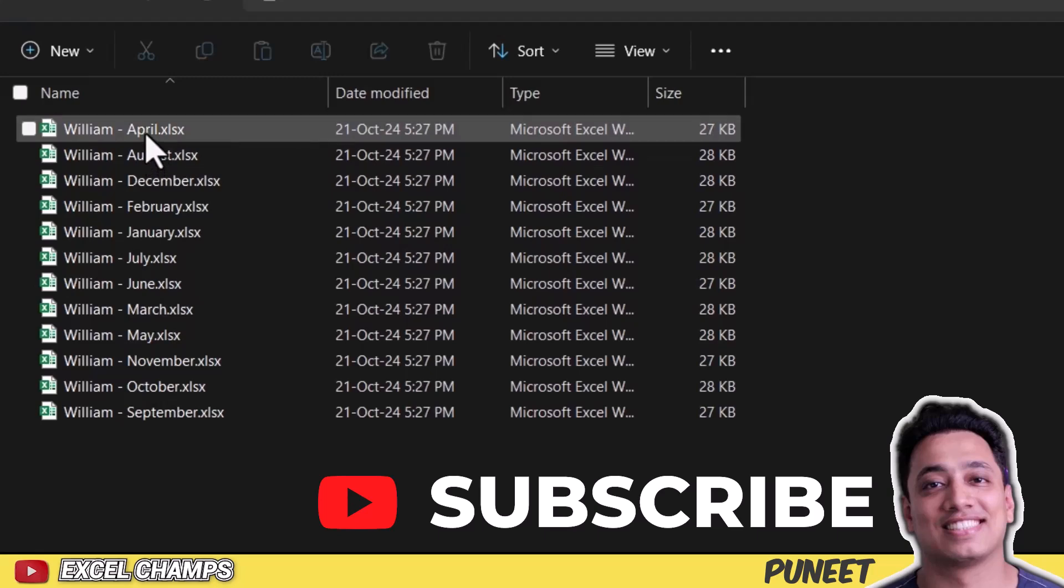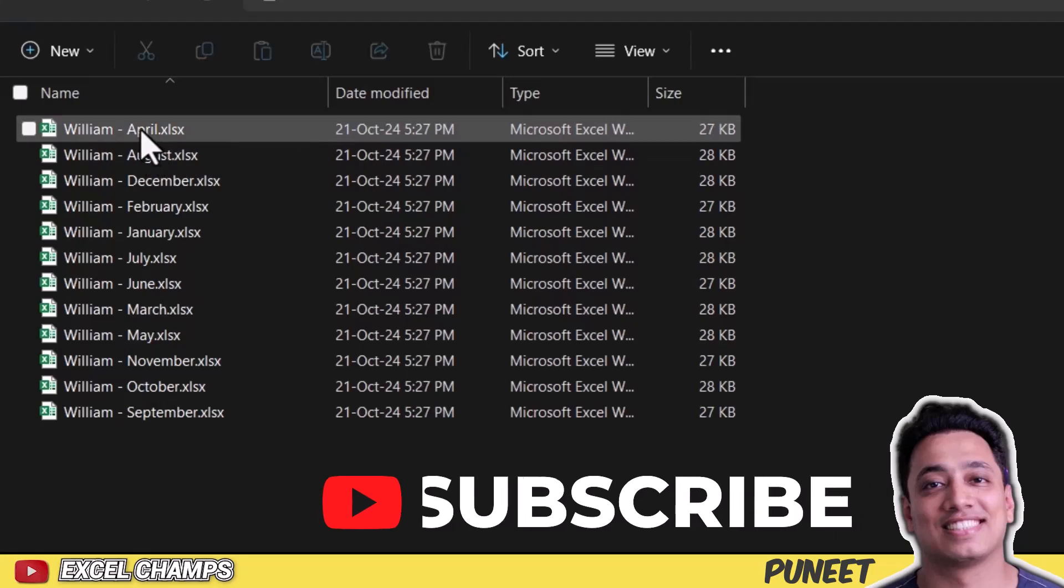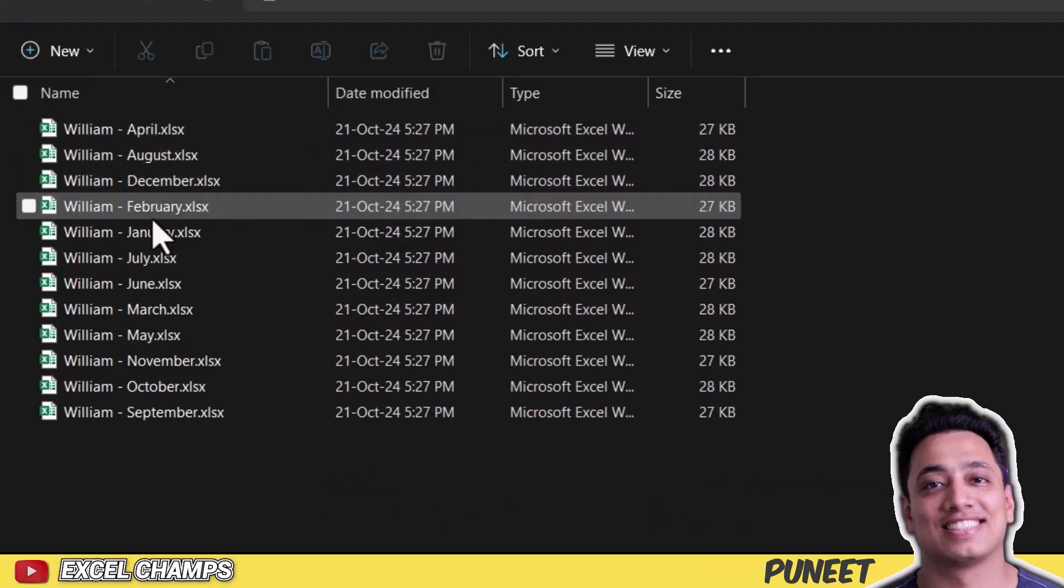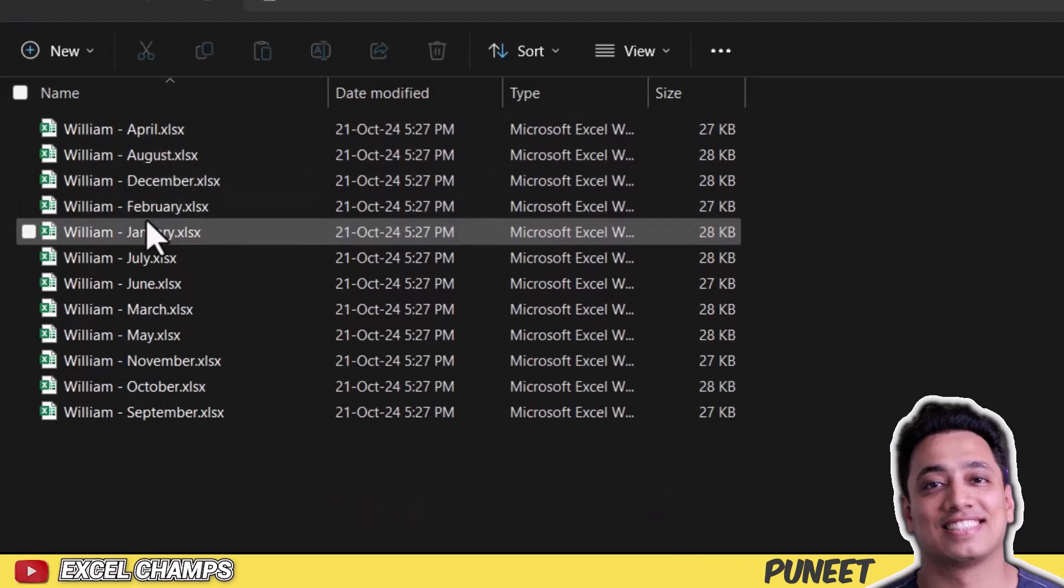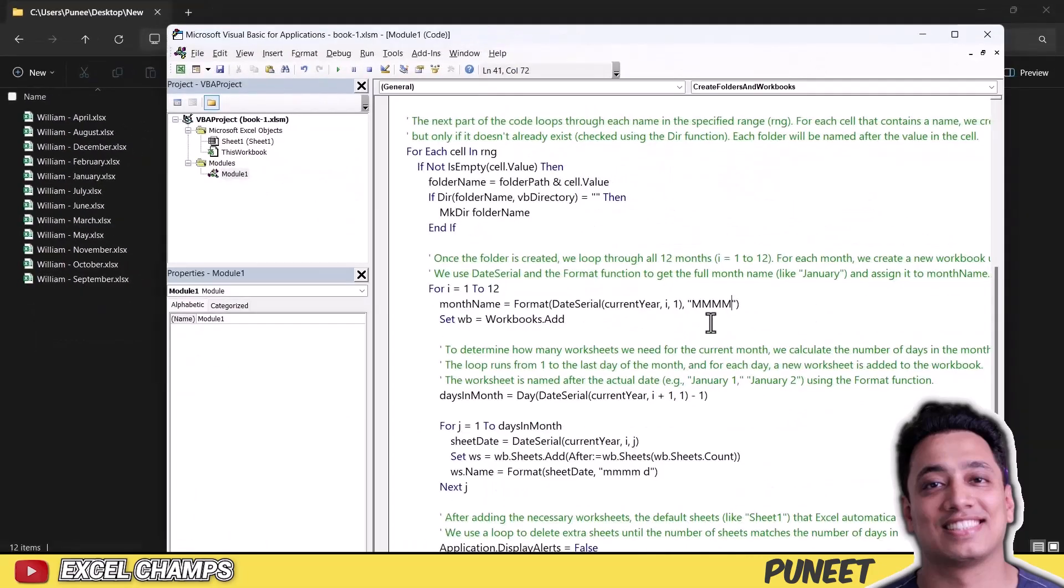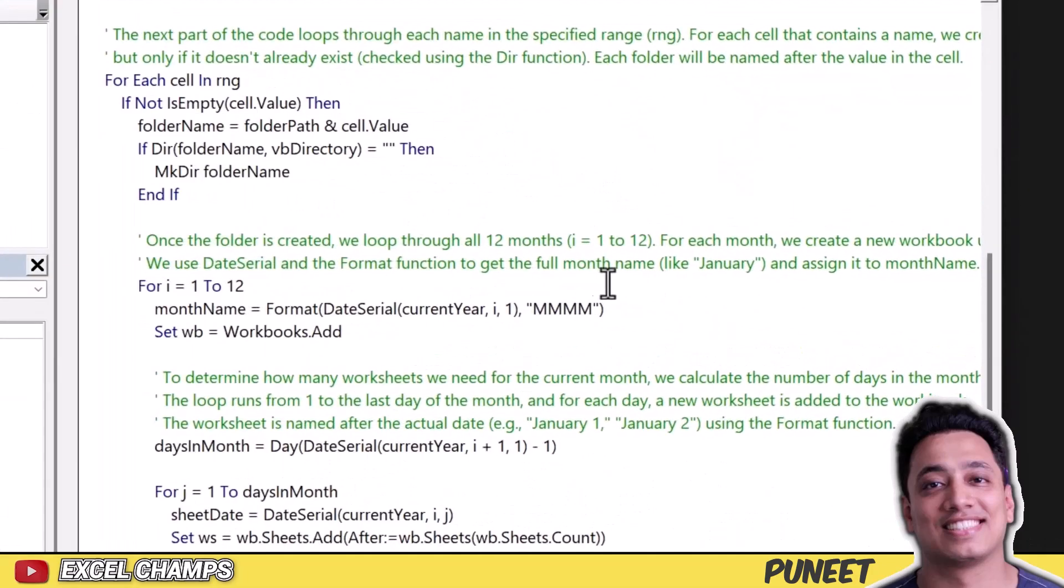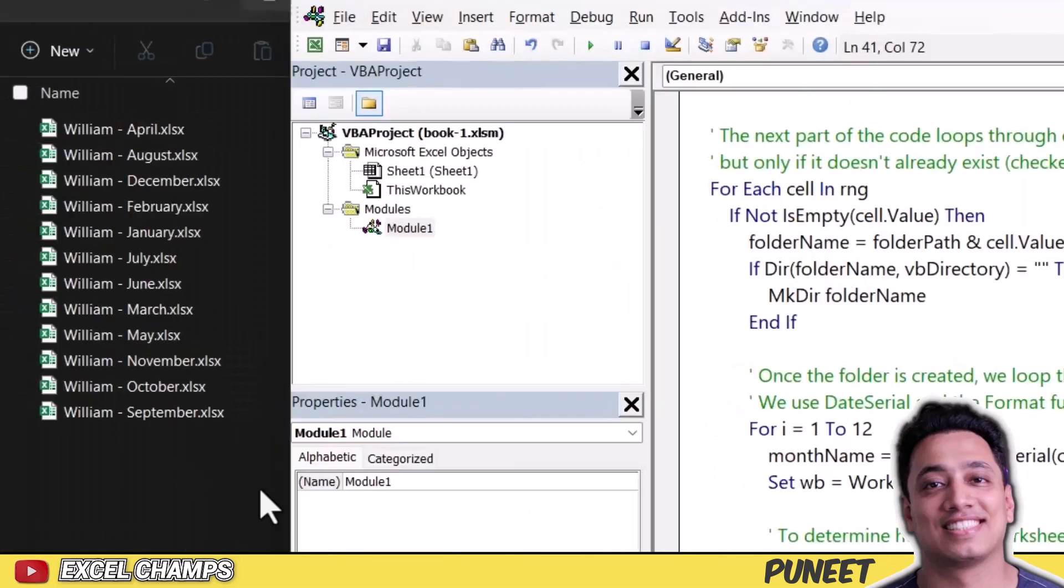But if you want to change the format of the name, if you want the name to be short, let's say for December, you just need DEC, you can change that format from here. So instead of 4 M's, I will use 3 M's. And this is how you can change the name.